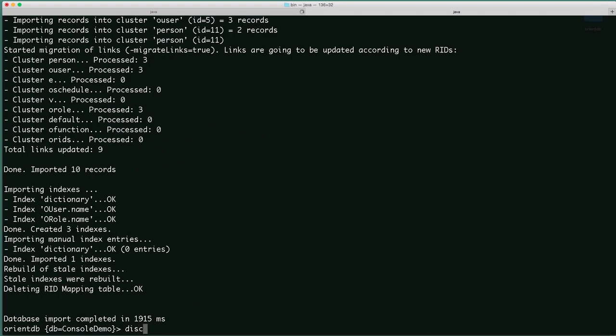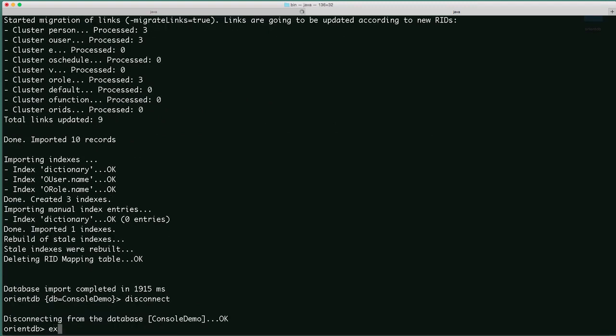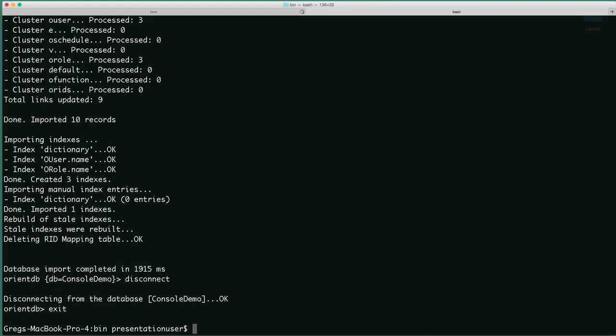Let's disconnect and exit. That's a quick look at console. It's a very convenient tool and I recommend you learn it.